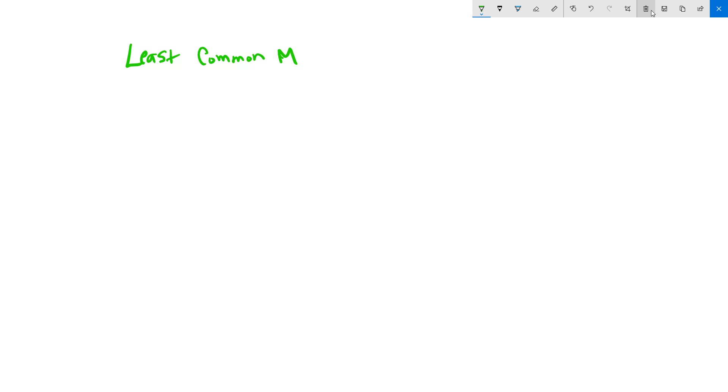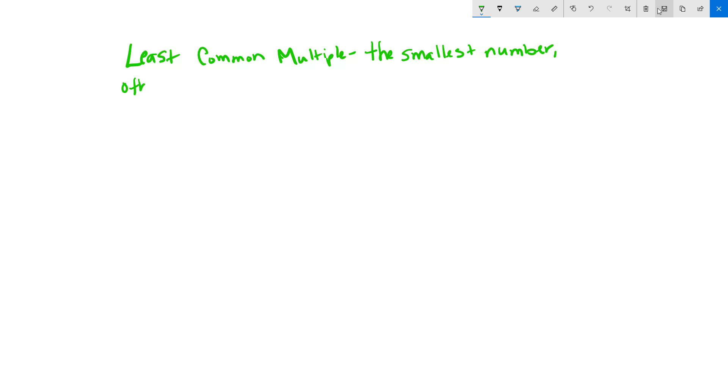Okay, so the least common multiple is the other part of this lesson and we're going to take some notes on least common multiple. The least common multiple is the smallest number, other than zero, that is a multiple of two or more numbers.